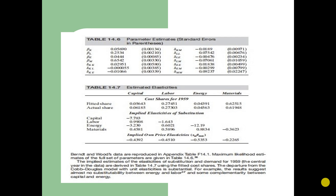These are the parameter estimates and standard errors for this equation, as given in William H. Greene's book. There are also estimated elasticities, the fitted share and the actual share, and then implied elasticities of substitution for capital, labor, energy, and materials. Finally, we have implied own-price elasticities for capital, labor, energy, and materials. You can go through these figures.